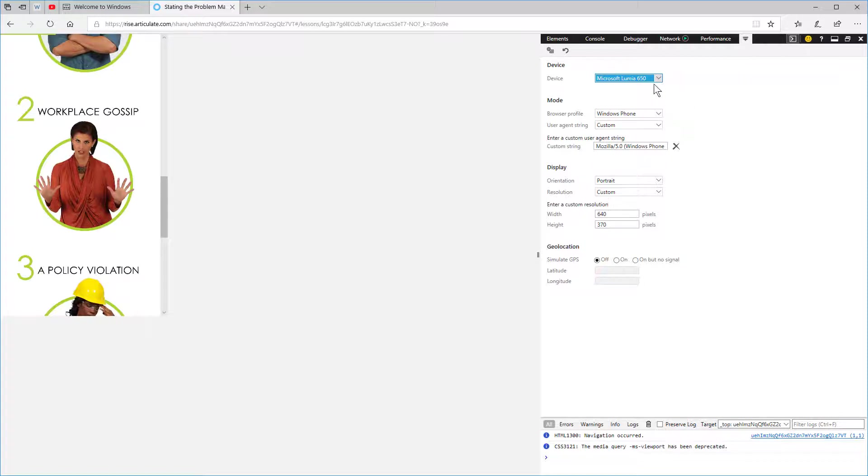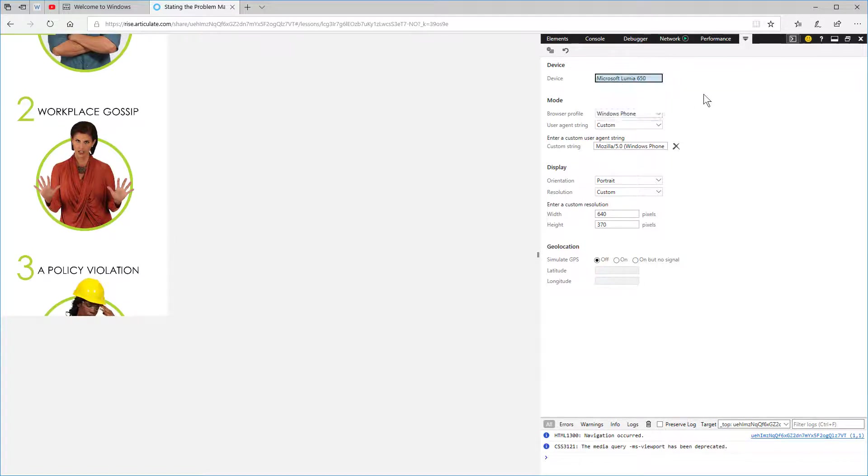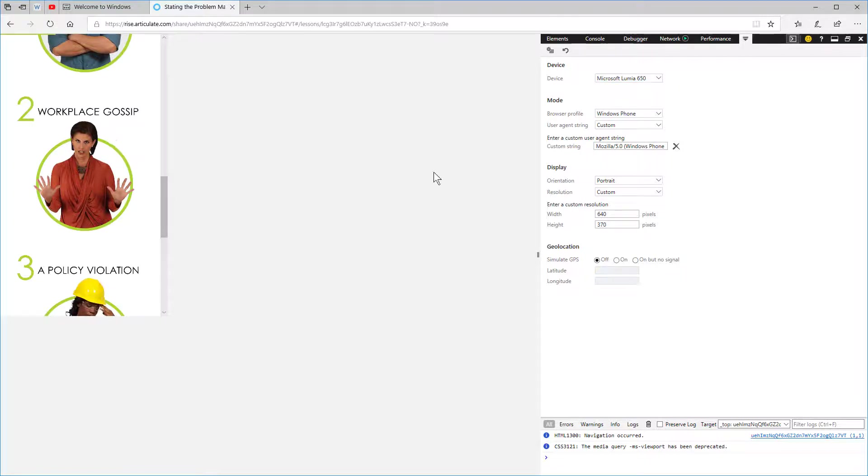Now if you're not using one of these devices, you can always come down here and customize it. The main thing is you can choose an aspect ratio or dimension.